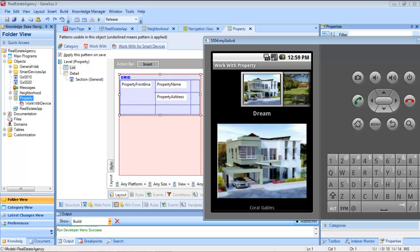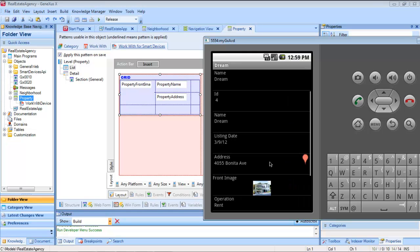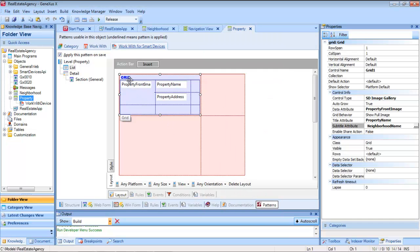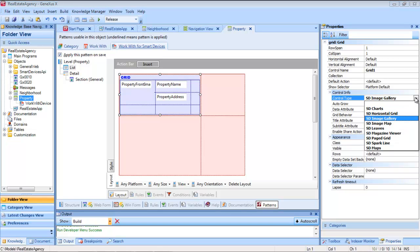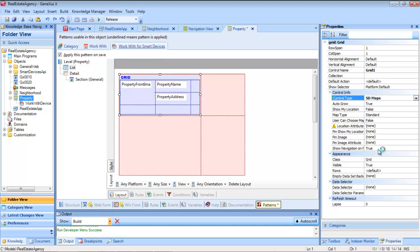By tapping on the image of the property, we will see its details. The user controls adequate for the context will depend on the data we have on the entity. For example, to use the SD Maps user control that shows the list as points on a map, we will need an attribute for the real estate property of the data type geolocation domain, which stores the property's geographical latitude and longitude.